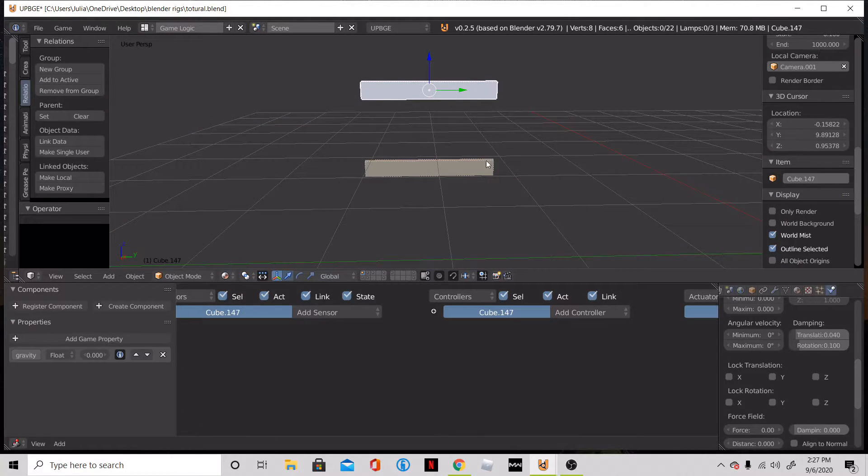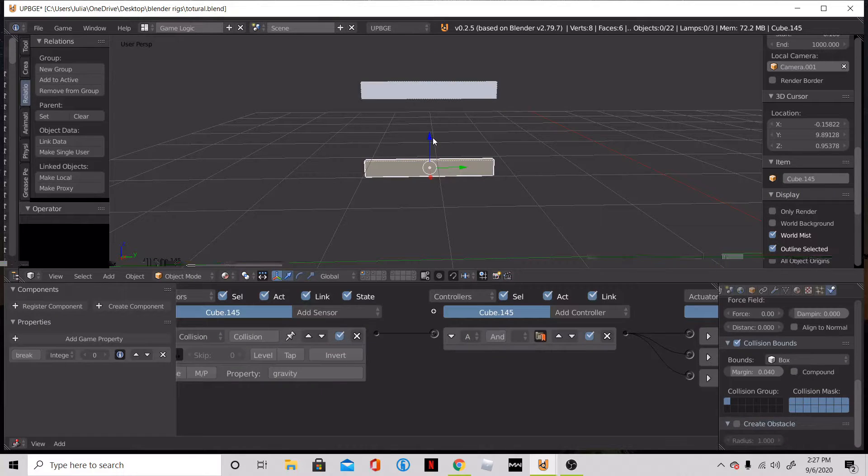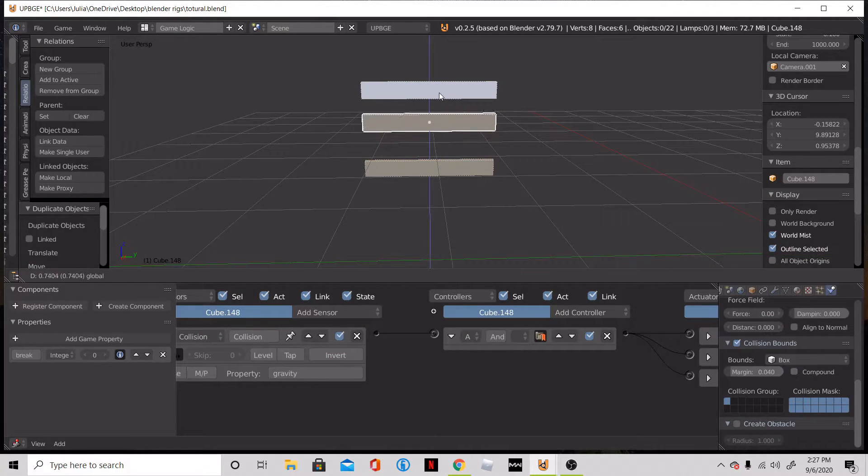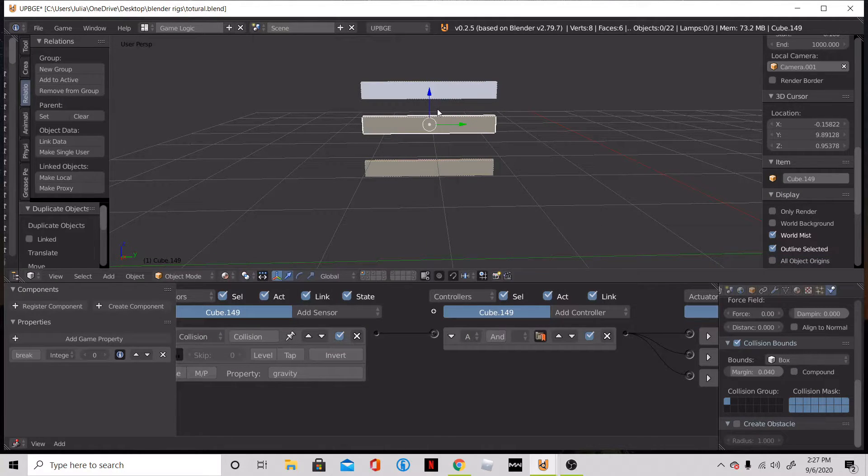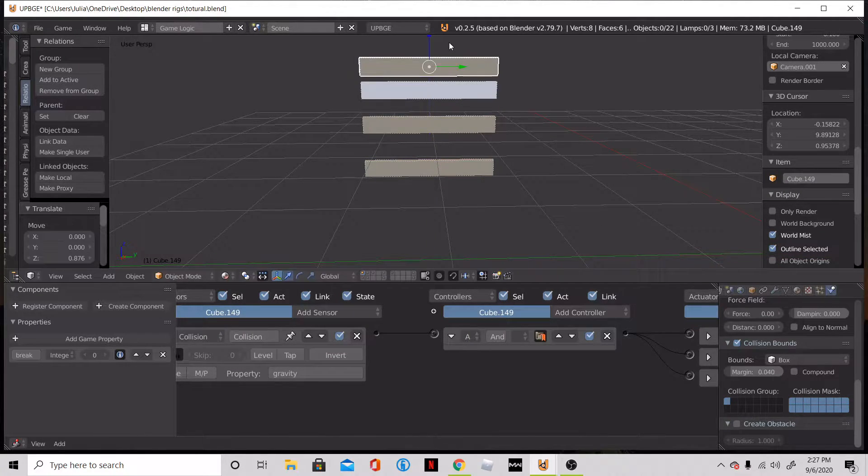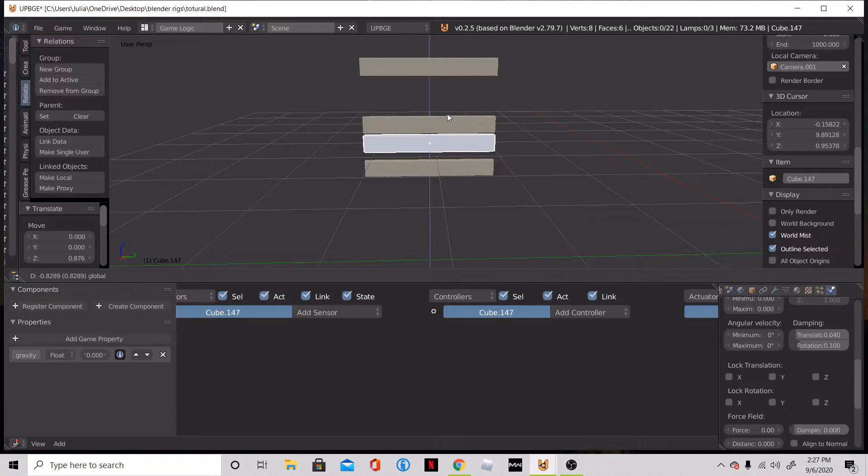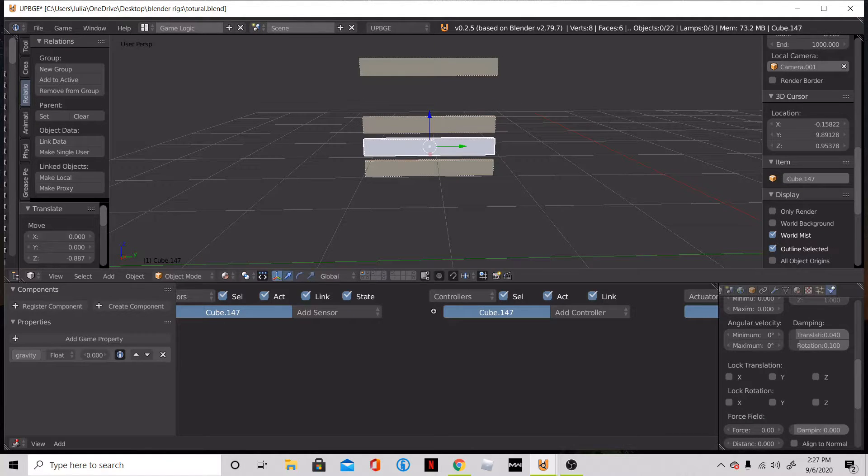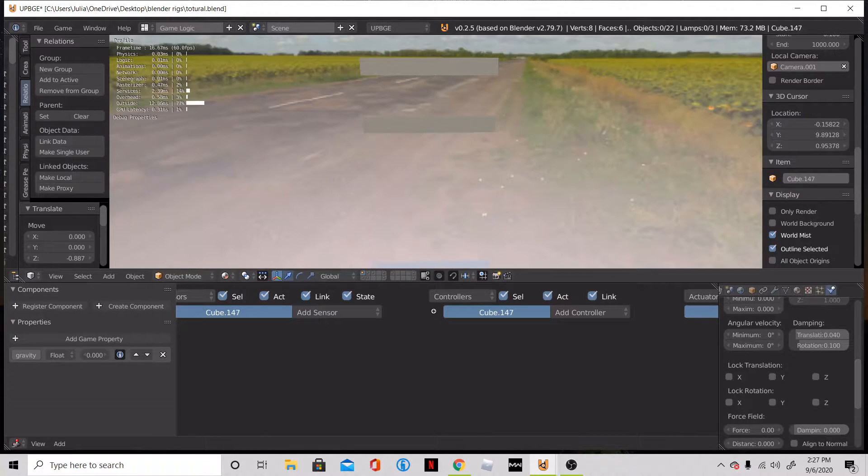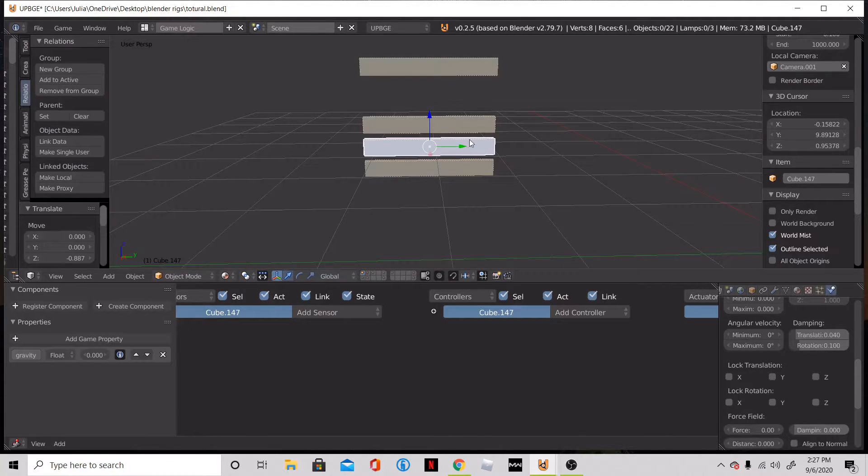Now what we need to do is test. So if we duplicate this object a few times, what happens when we hit the bottom one? Nothing. It's not going to chain react or anything.